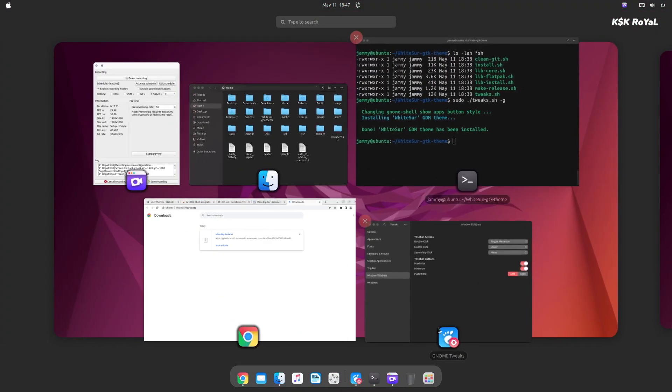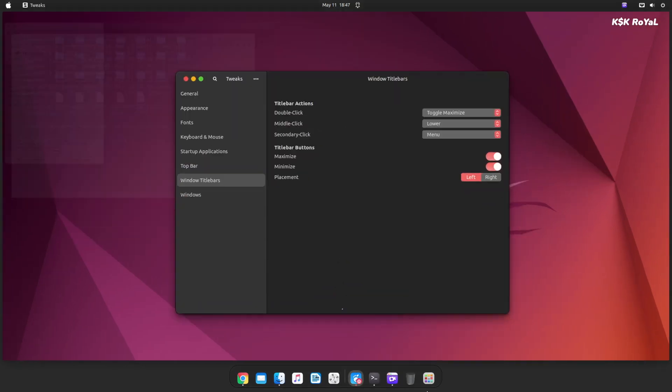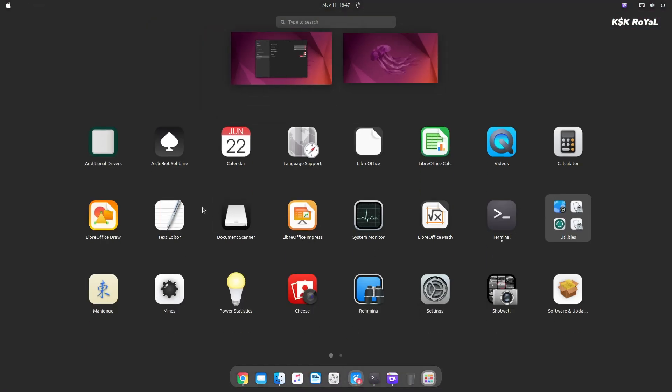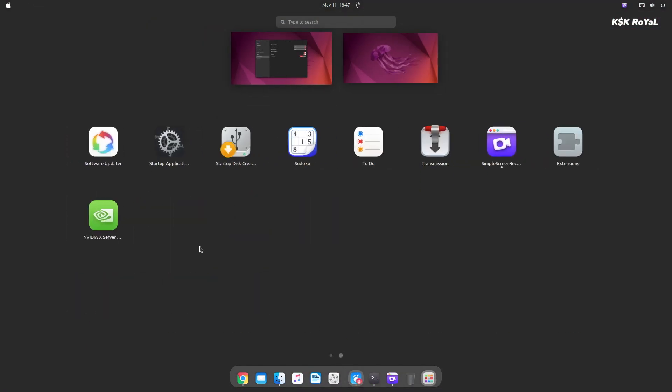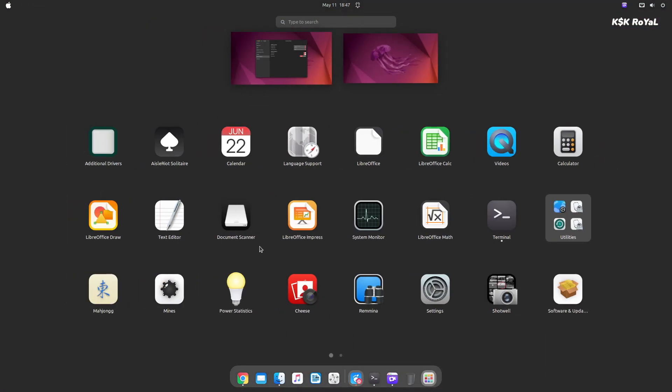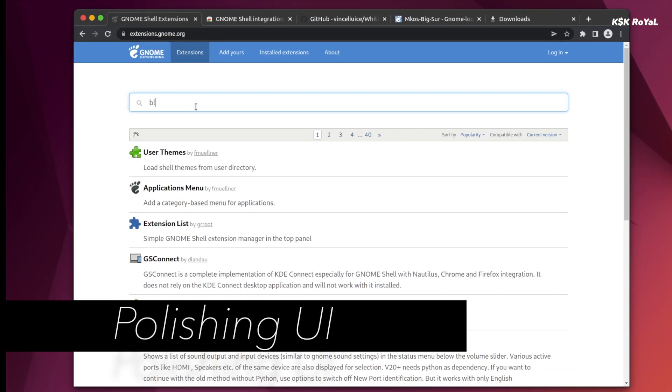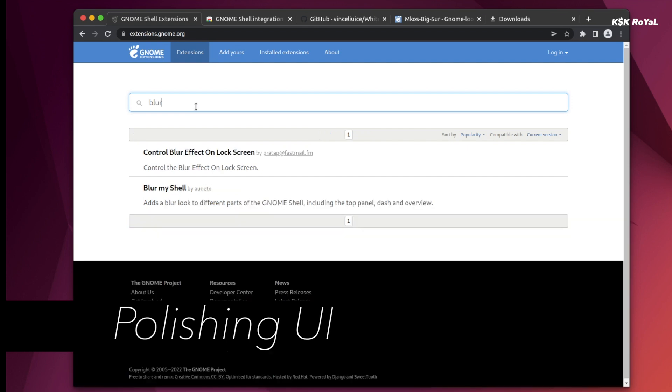For that, I'm gonna install a bunch of extensions. Just go ahead, open Chrome or any browser and head over to this website. Using the search bar, type blur and choose blur my shell to blur the ad drawer and overview menu.